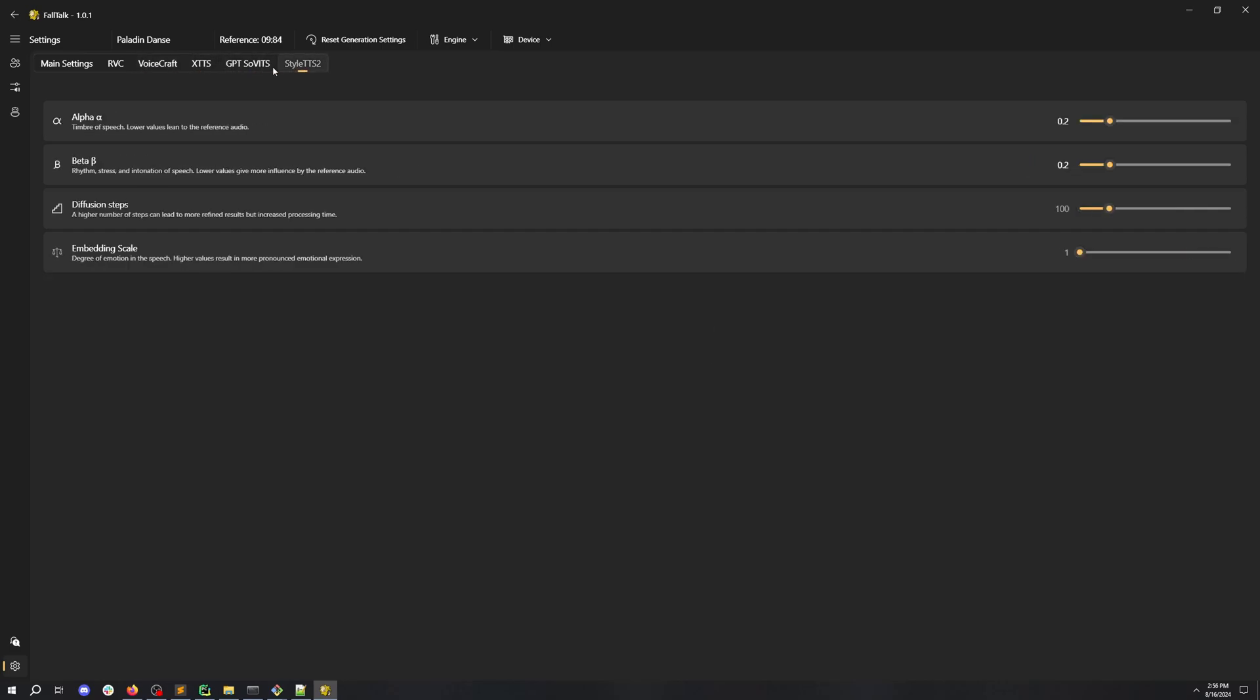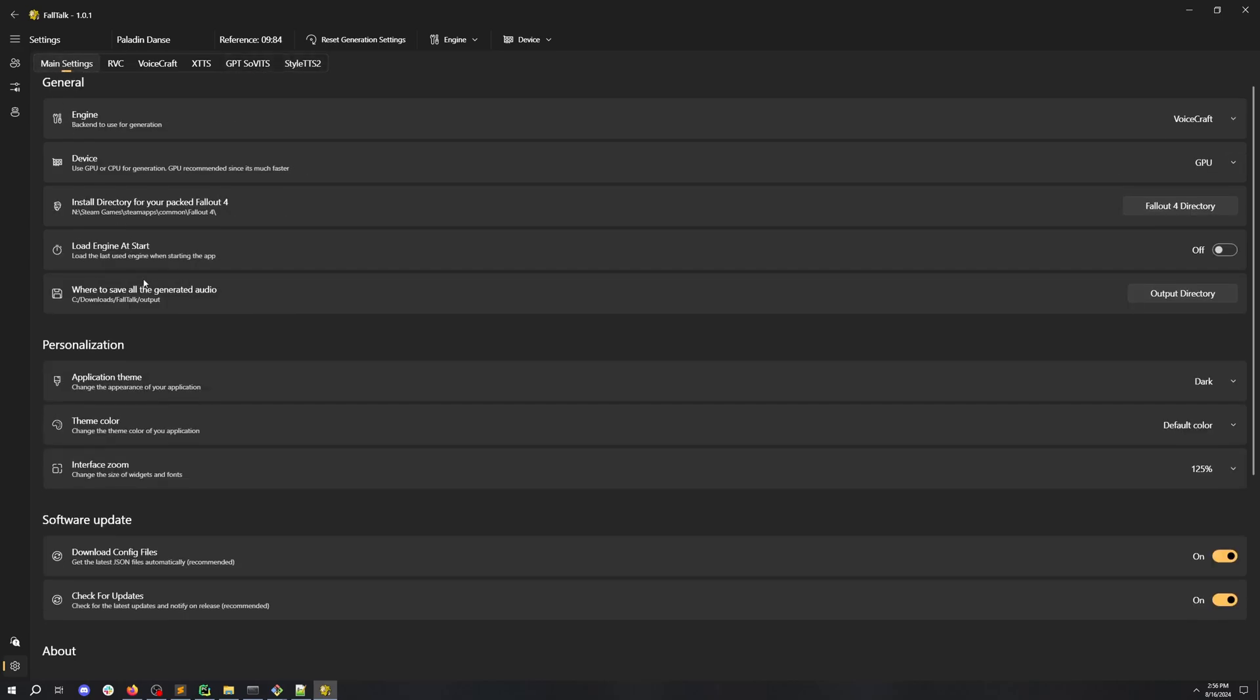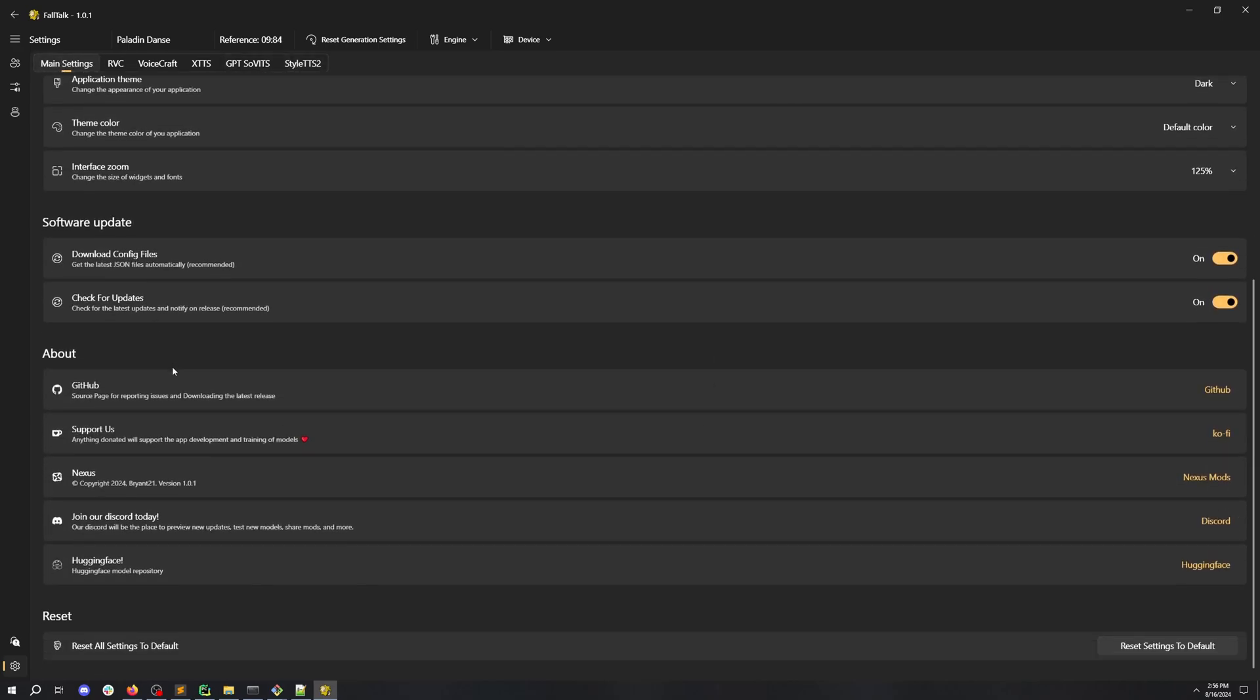Lead of this project to talk to you about the About section. Here's where you can find our GitHub, our Ko-fi, our Nexus Mod, and our Discord. Join our Discord today. It's the one place to talk about creating new models and updates to FallTalk. Good luck. See you there.